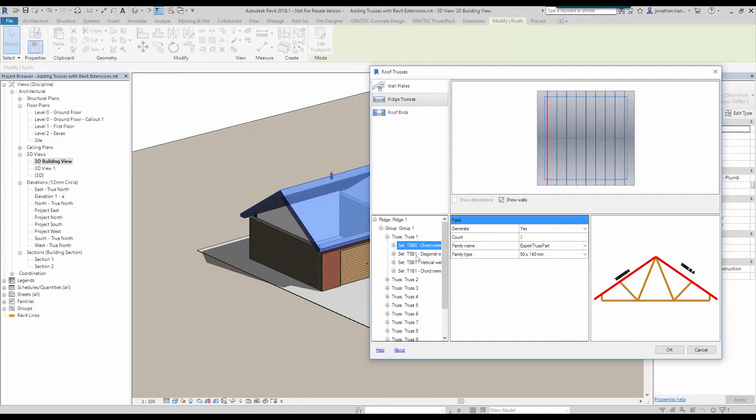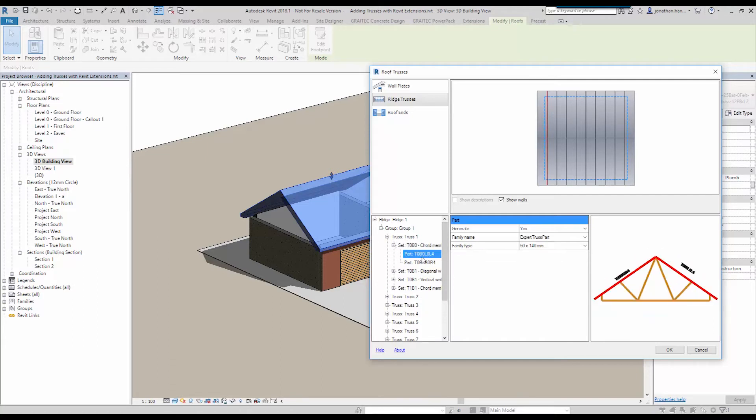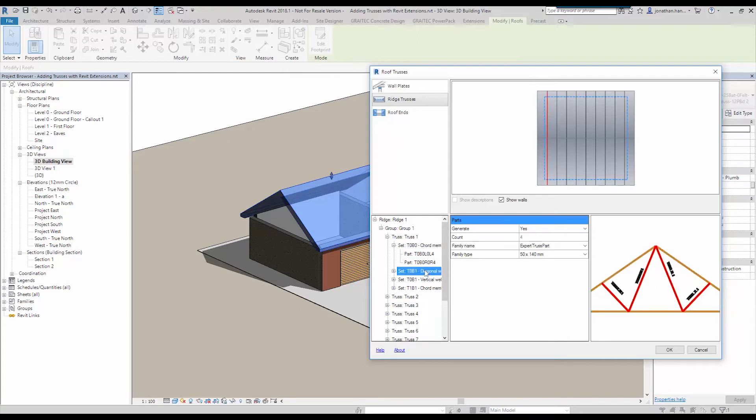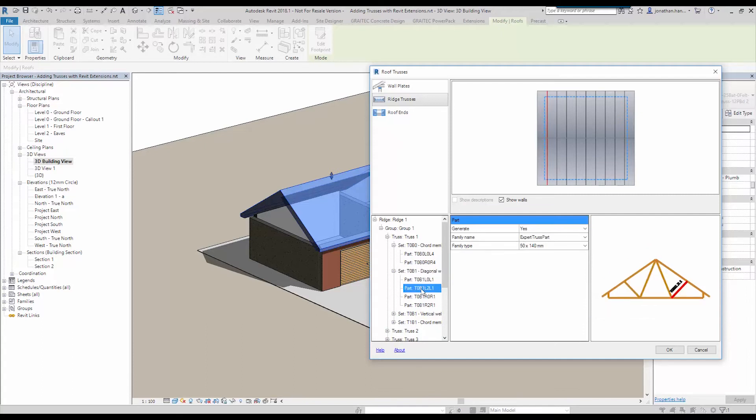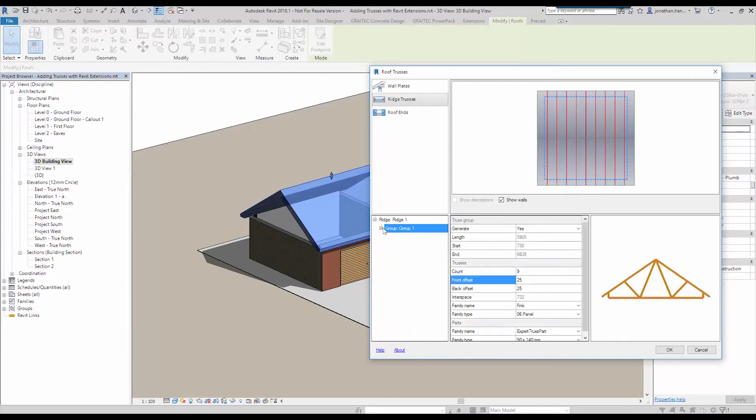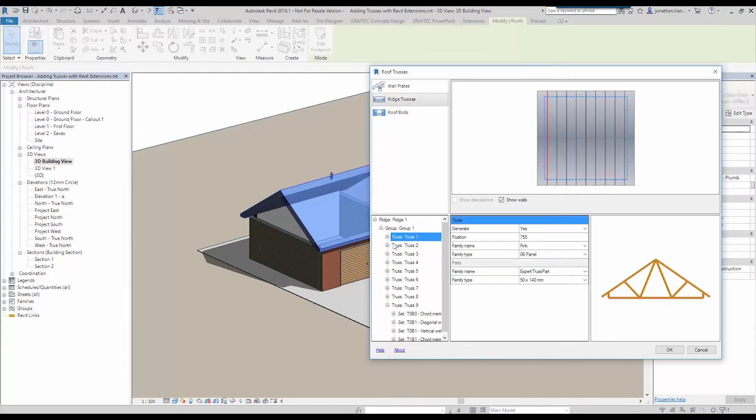And then you can also go in and set the components of each individual. You can see that you can choose each of the individual parts. So on the top cord member, the diagonal webs, you can go in and choose each section if you want. Then we have any verticals at the end and then we've got the bottom cord member. So you can create a full range of different sized components within each individual truss and each individual part if you wish.